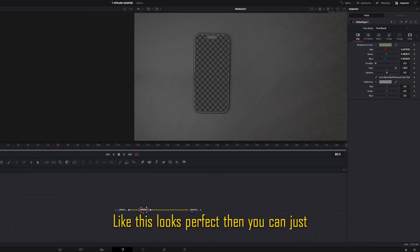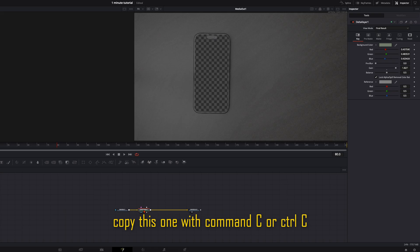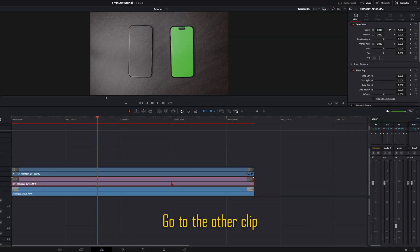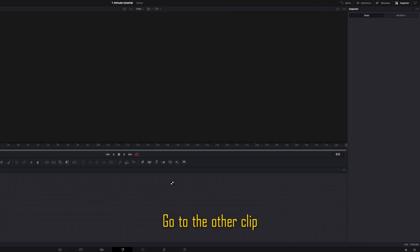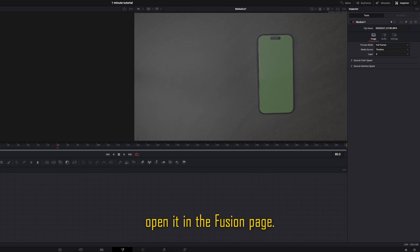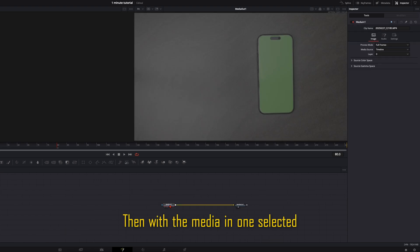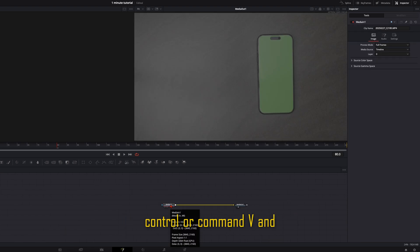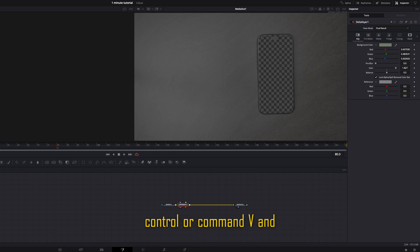Then you can just copy this one with command C or control C. Go to the other clip, open it in the Fusion page. Then with the media in one selected, control or command V and your green screen is gone.